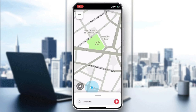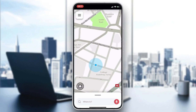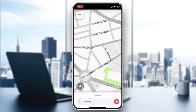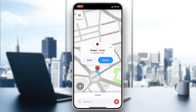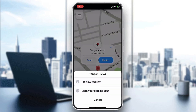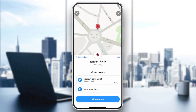Go to any place that you want to save. For example, we will save this place here. You will find the three-dots icon, and clicking it will show a pop-up menu with two options: mark your backend spots or preview the location. We are going to click on Preview Location.